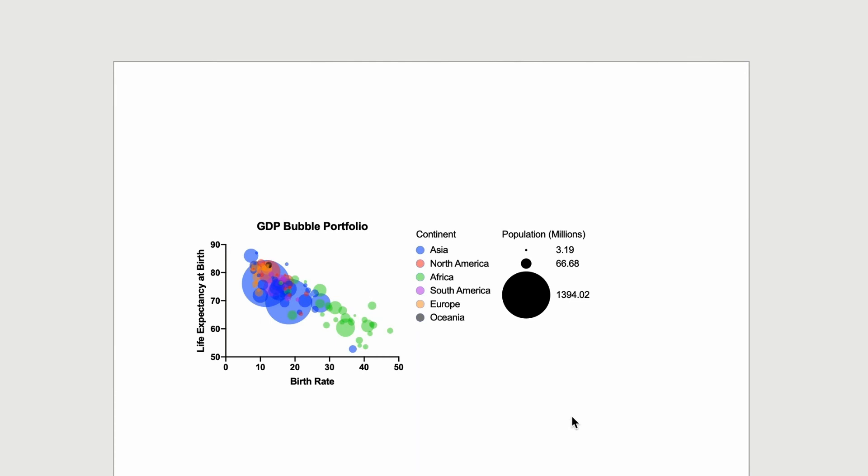Now we can better see the relationship between birth rate and life expectancy. The higher the birth rate, the lower the life expectancy.